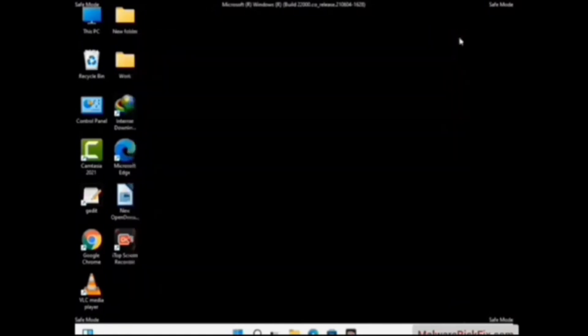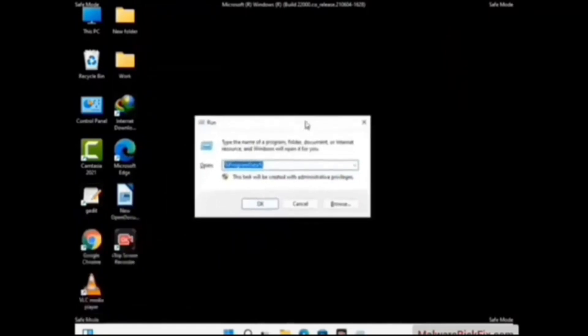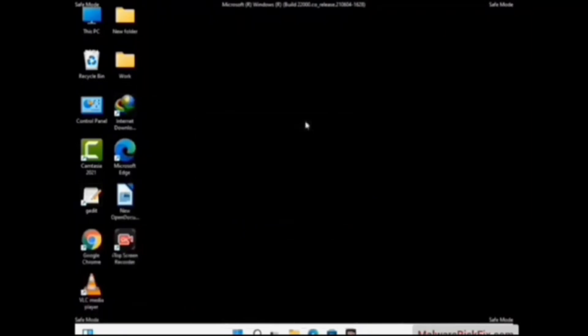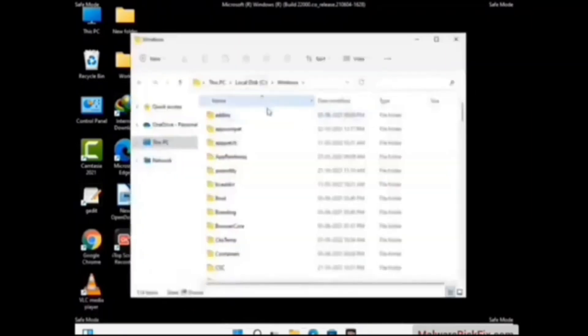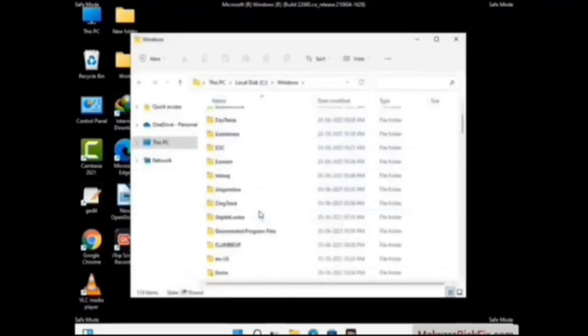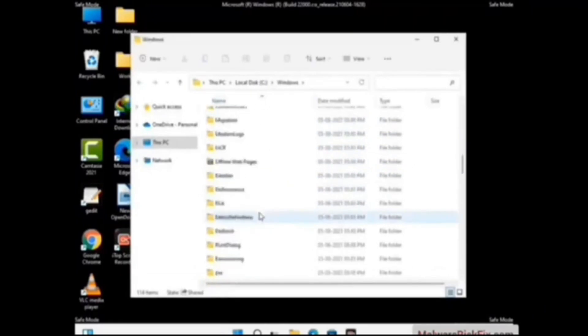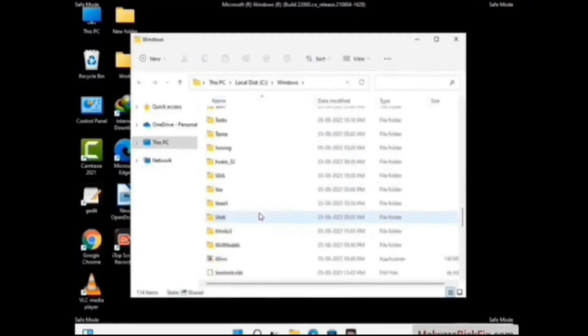Again press Windows and R buttons together on your keyboard to open the Run box. Now type in %windir% and press Enter. Find and remove any suspicious files or folders related to the virus. Also look for any files created at the time the virus attacked your PC. Be careful and don't remove any important folder.